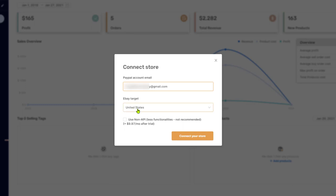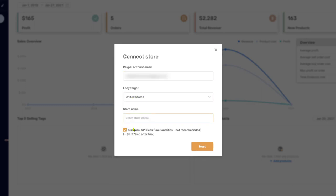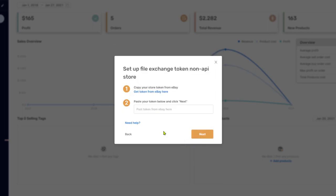eBay target is the region that you are selling on. And then click on use non-API, which is an additional $9.97 per month after your trial. Then you'll see that a store name popped up. Here enter your eBay store name, and then click on next.